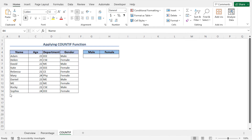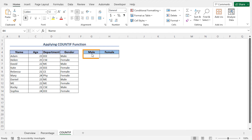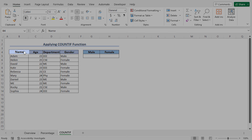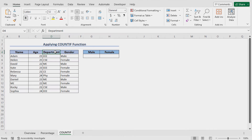In this example, I'll use the COUNTIF function to count the number of male and female students in this data set, and then we'll create the Gender Pie Chart using that data. So let's talk about the data set first. We have a student data set here. This includes the name, the age, the department of the student, as well as the gender of the student. I'll create a Gender Pie Chart using this data set.